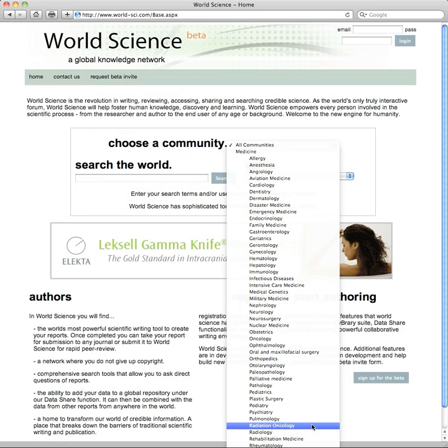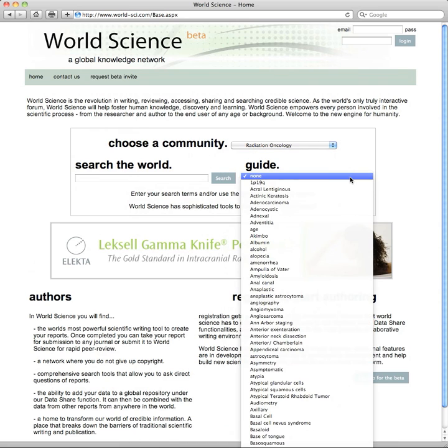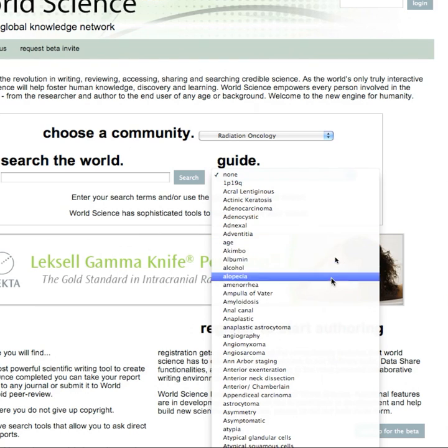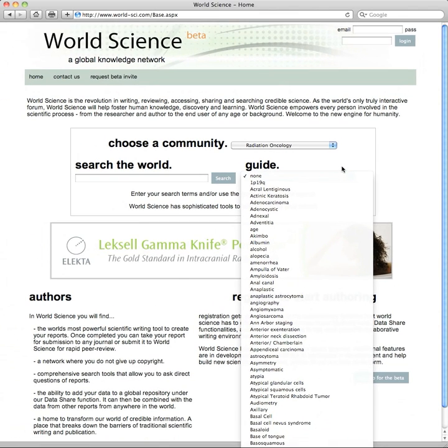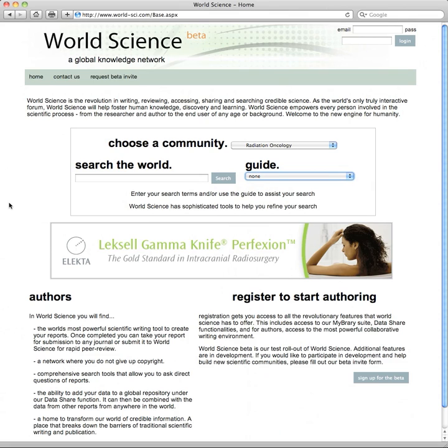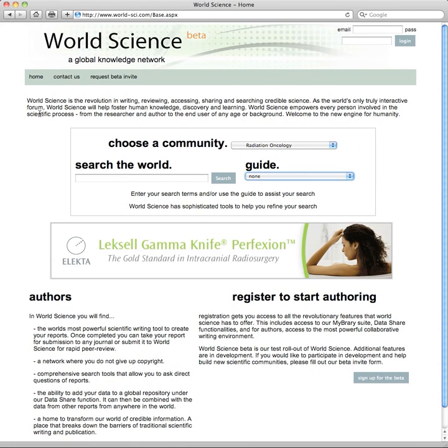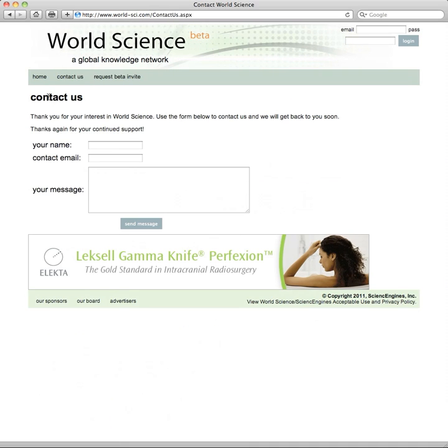Entering the world of radiation oncology as a user will bring up a set of terms to help you search the world of radiation oncology in a more sophisticated way. World Science empowers every person involved in the scientific process, from the author to the end researcher — who could be a high school student doing their homework or a sophisticated researcher doing a PhD thesis. Corporate interaction is novel, facilitating the function of the network. We encourage you to contact us with your ideas and to utilize the beta invitation of the system to begin using World Science.